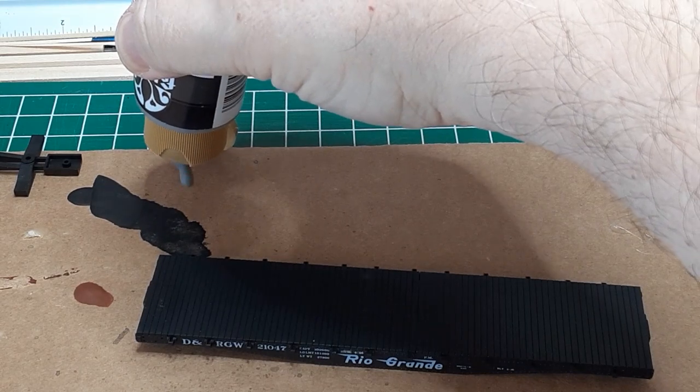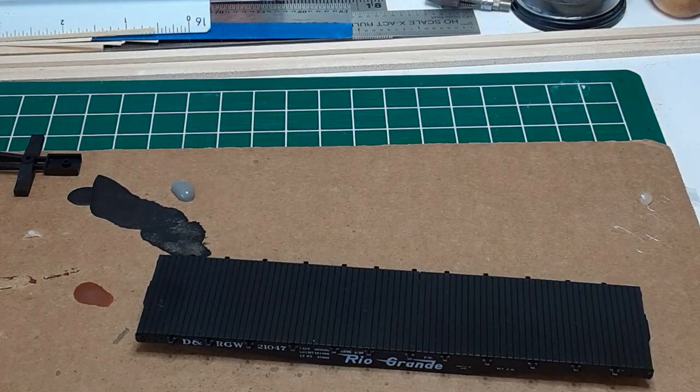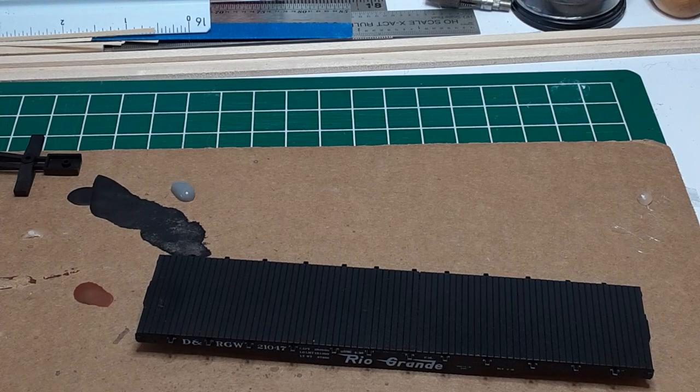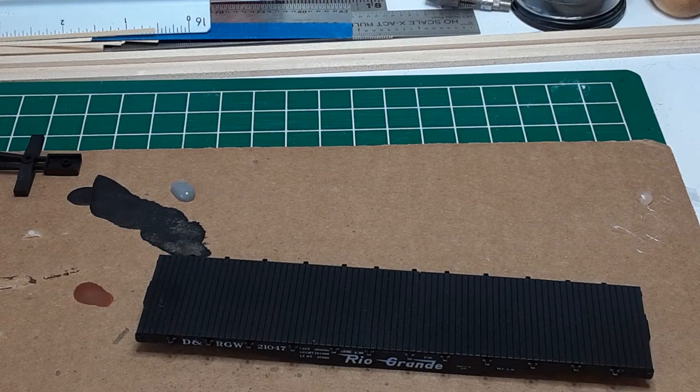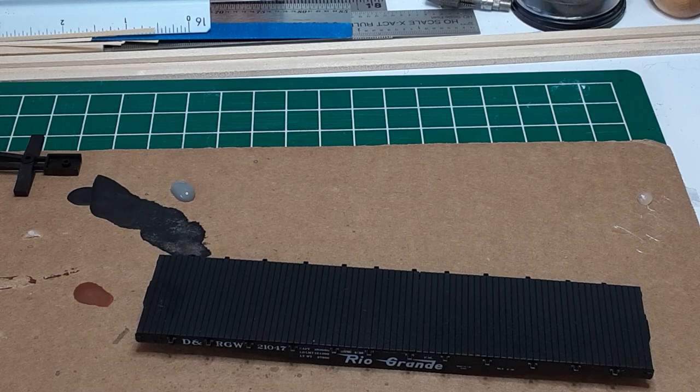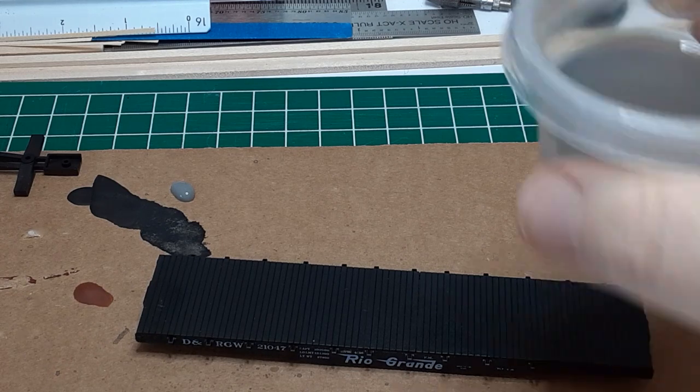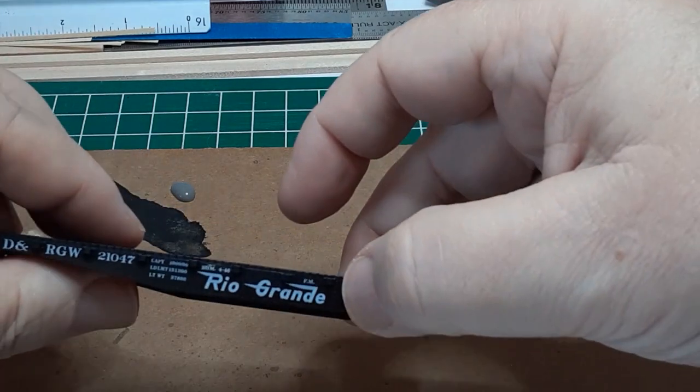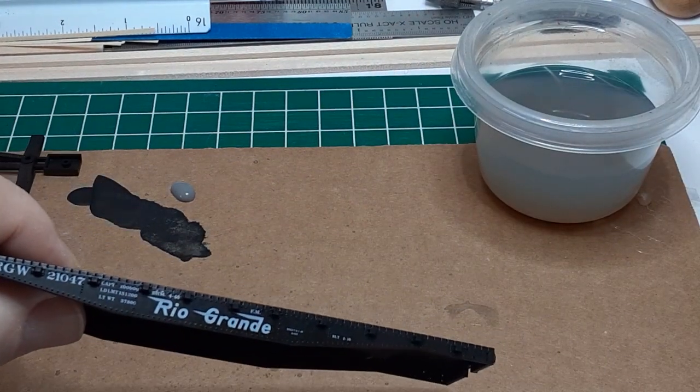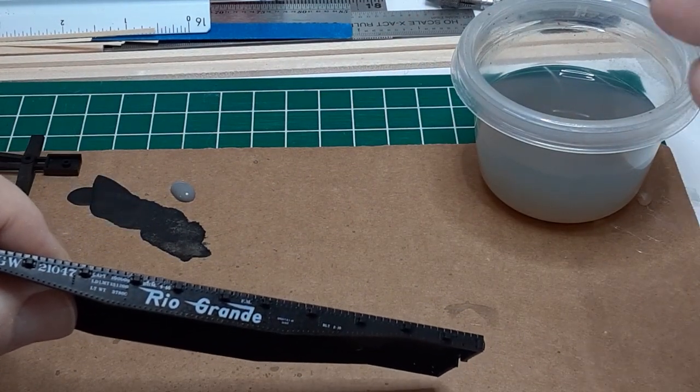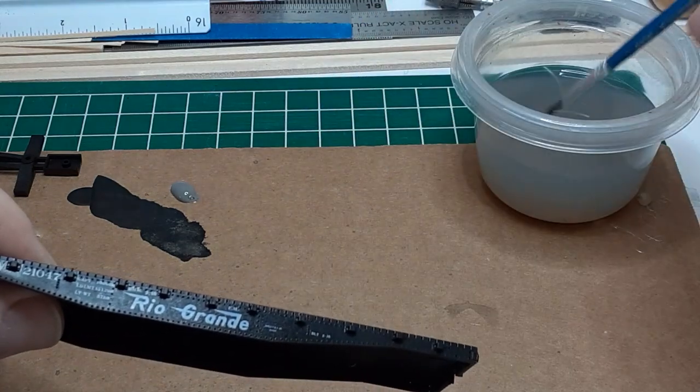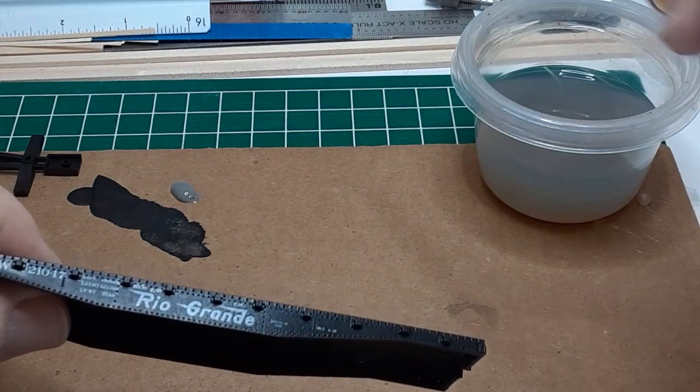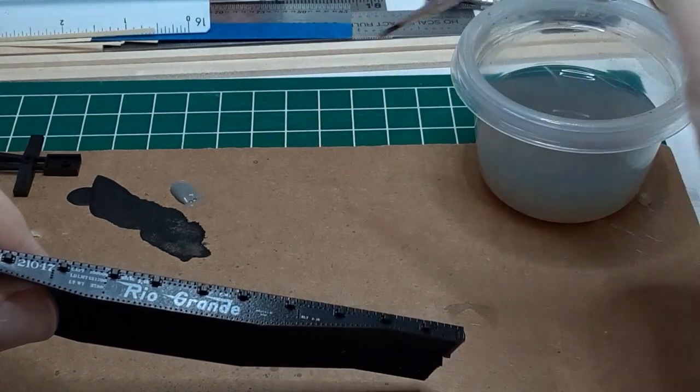Normally, I wait to weather my cars until they are complete, but I chose a different strategy on this car for two reasons. First, I knew that adding the grab irons and stirrup steps would make the car very delicate to handle, and second, I wanted to add a weathered wood deck to the car, and this could be done only after weathering the car body.